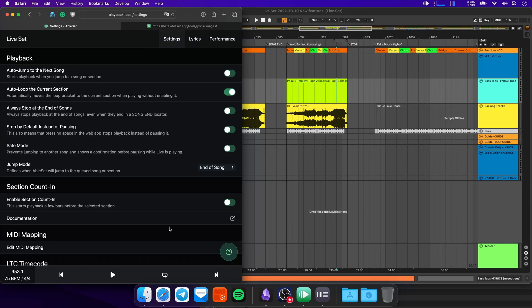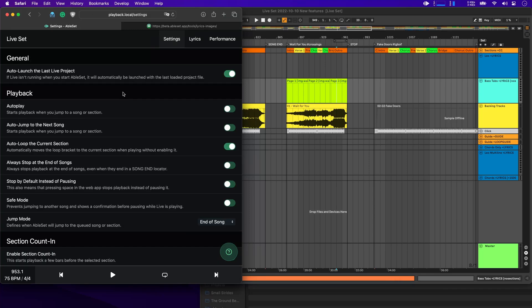Of course, you can also access this page from any other device on your network. So for example, if you want to toggle the count-in feature, and you're not currently at your computer, you can now also use your phone or tablet to do that.